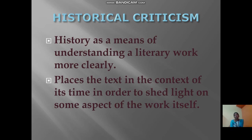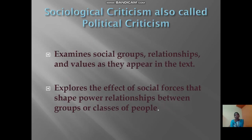Historical criticism uses history as a means of understanding a literary work more clearly. It places the text in the context of its time in order to shed light on certain aspects of the work.